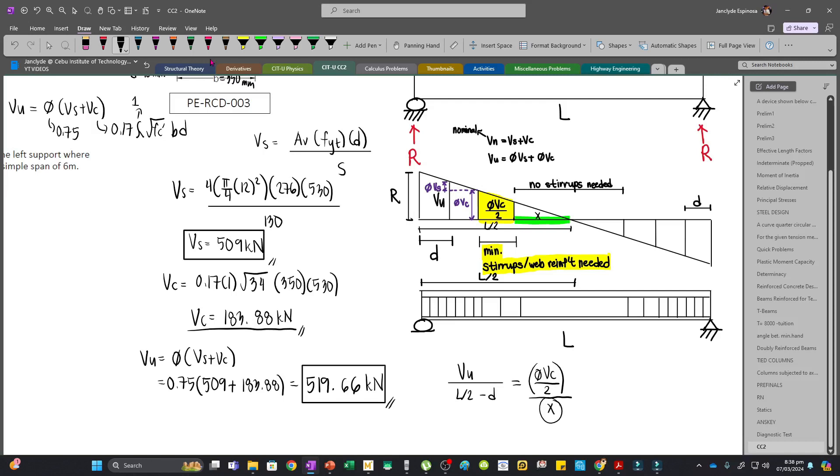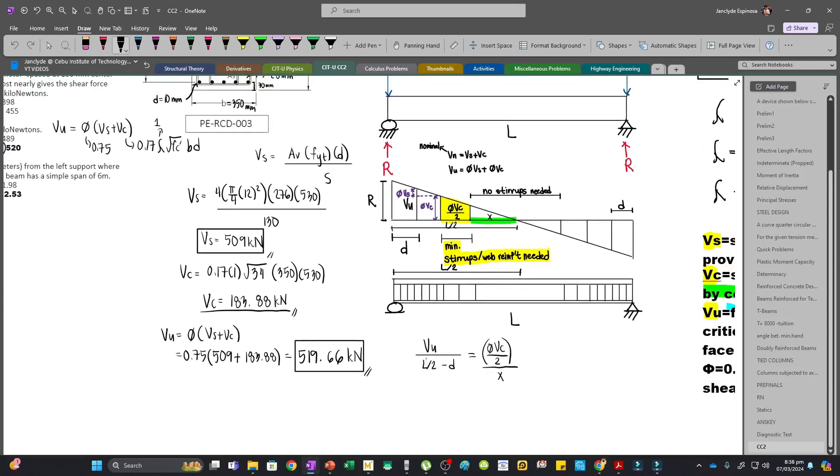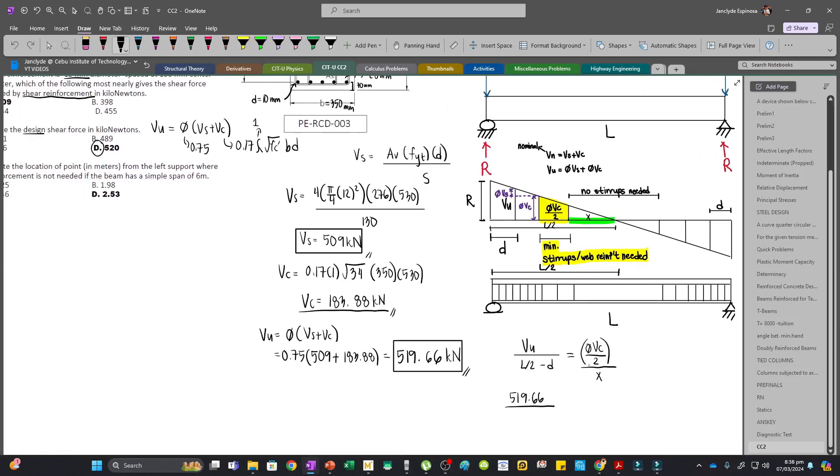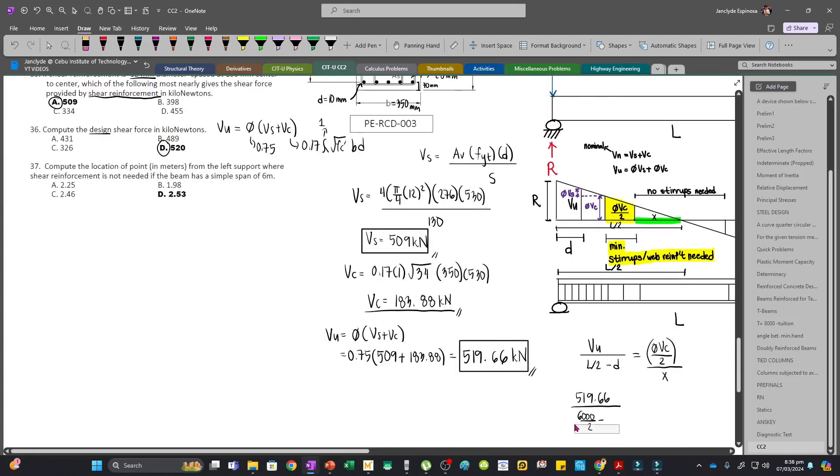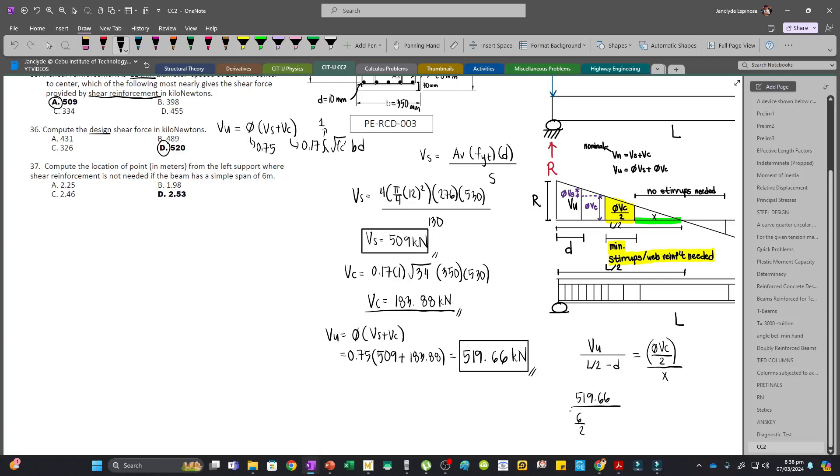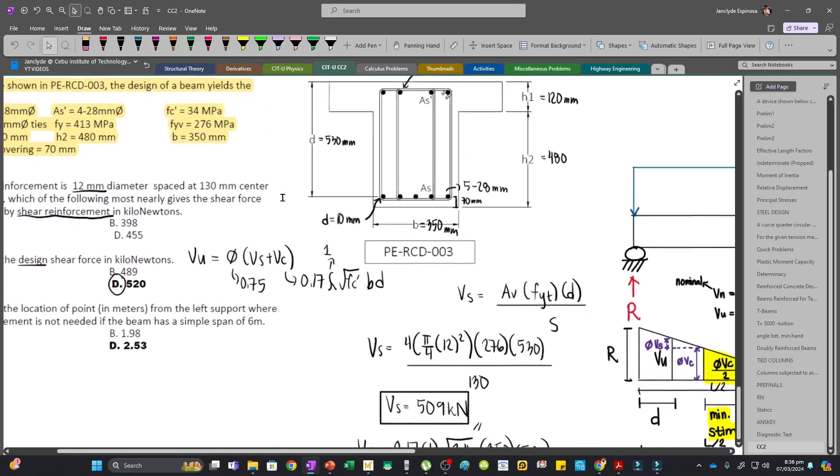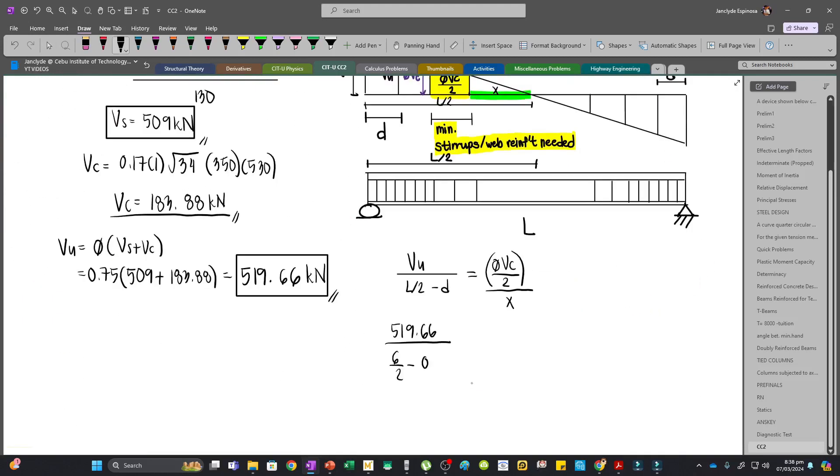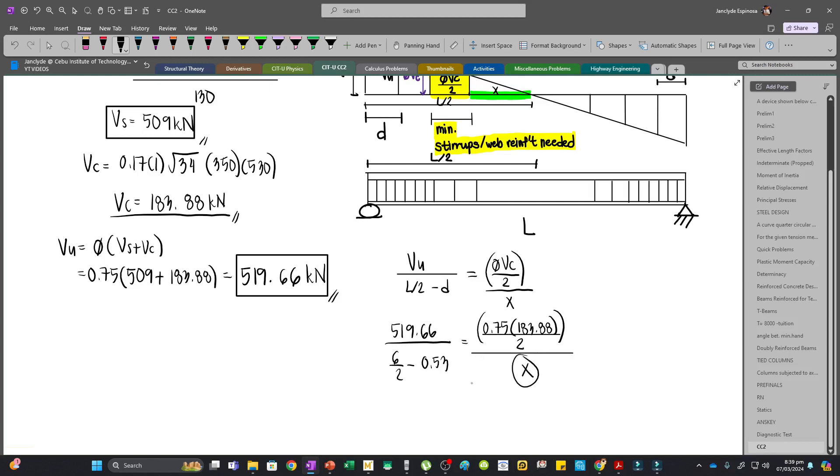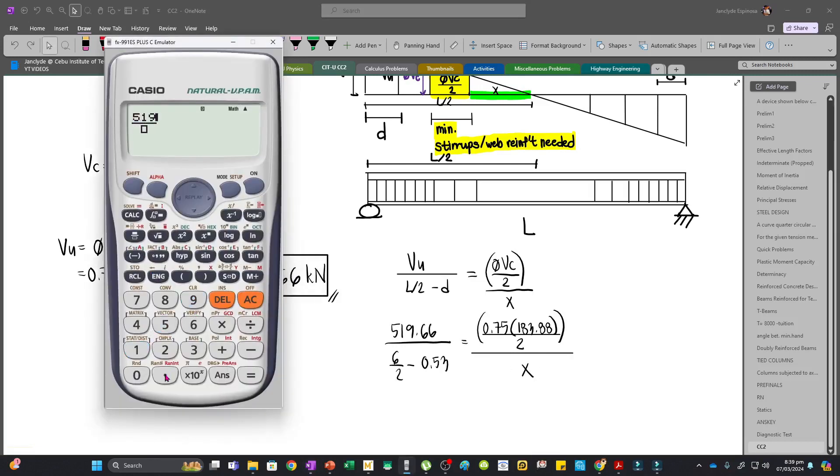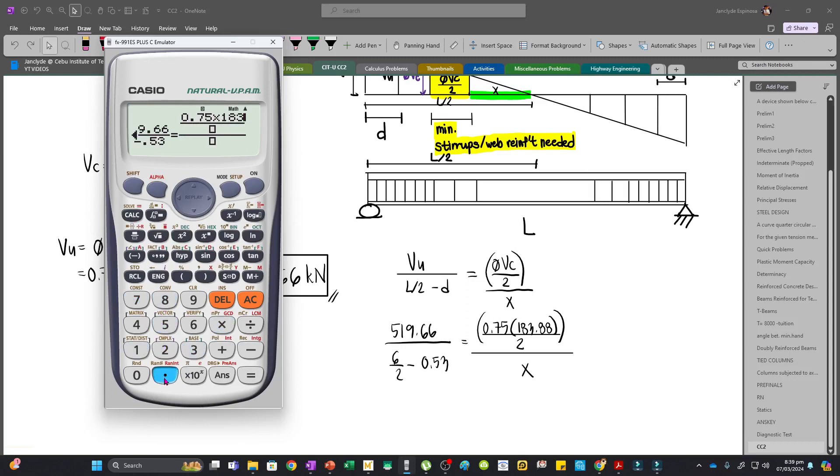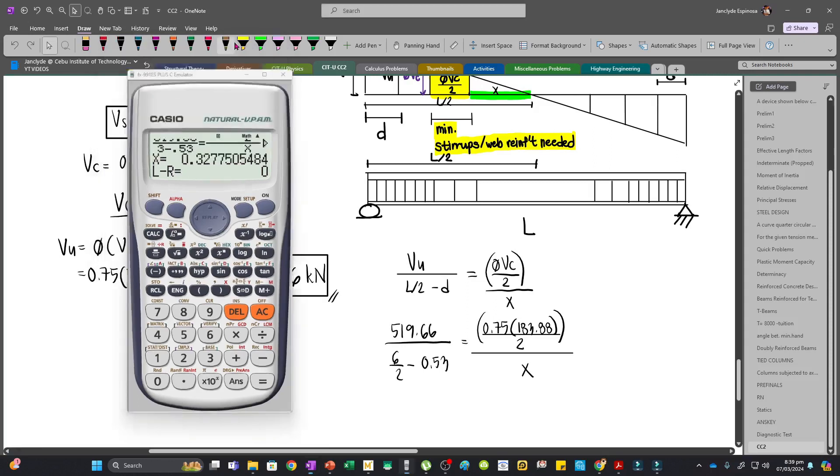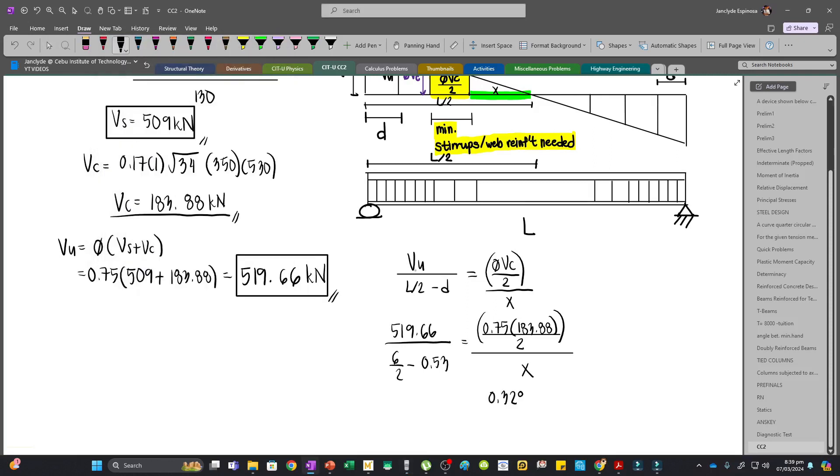We know Vu is 519.66, and L is 6000mm or 6 meters. So 519.66 over 6 over 2 minus 0.53 meters equals 0.75 times 183.88 divided by 2 over x. Solving for x: 519.66 over 3 minus 0.53 equals 0.75 times 183.88 over 2 divided by x. Our x will be 0.3277, or 0.328 meters.